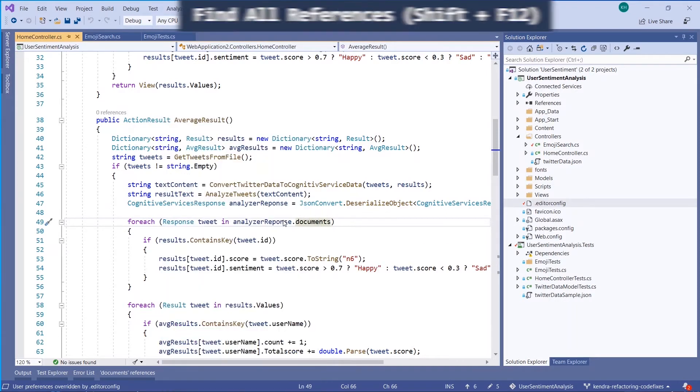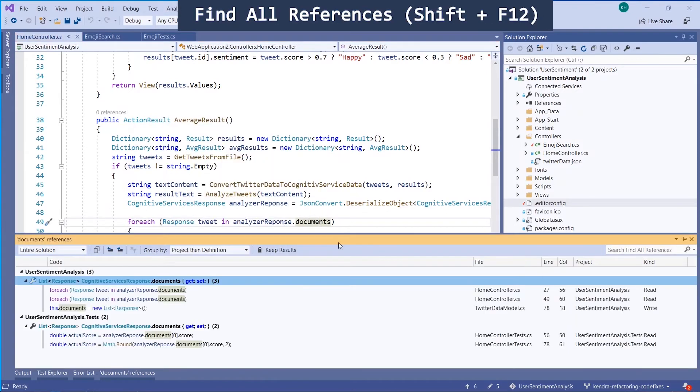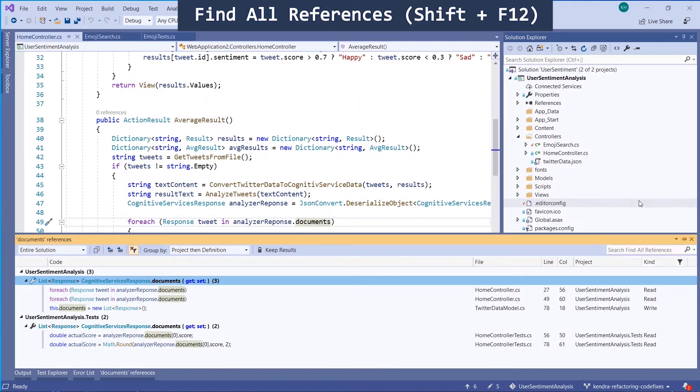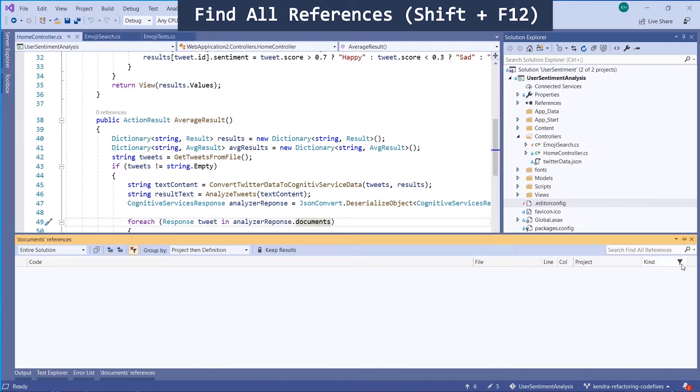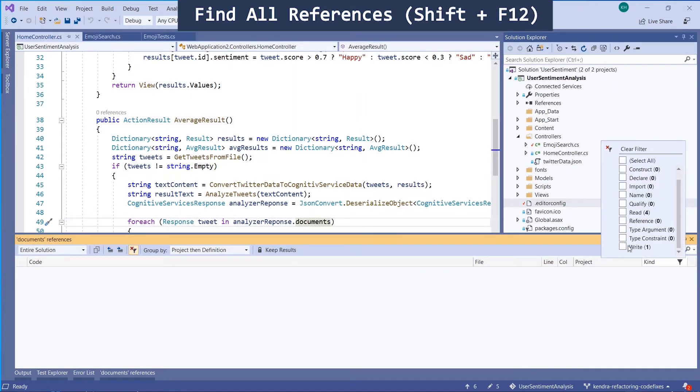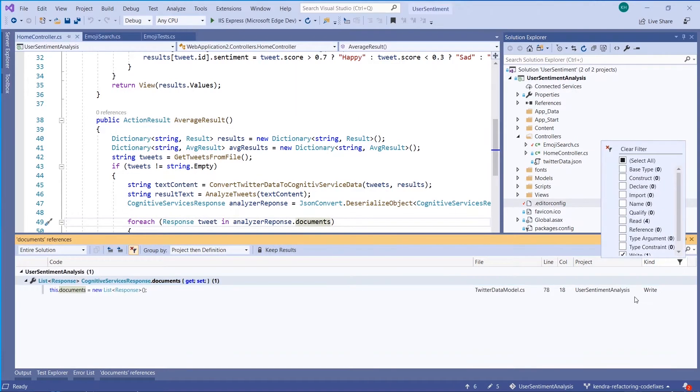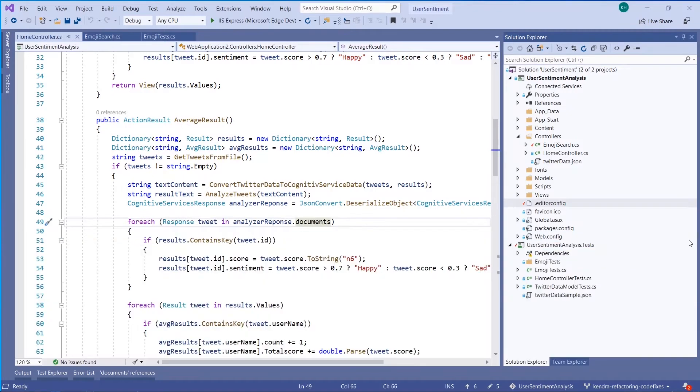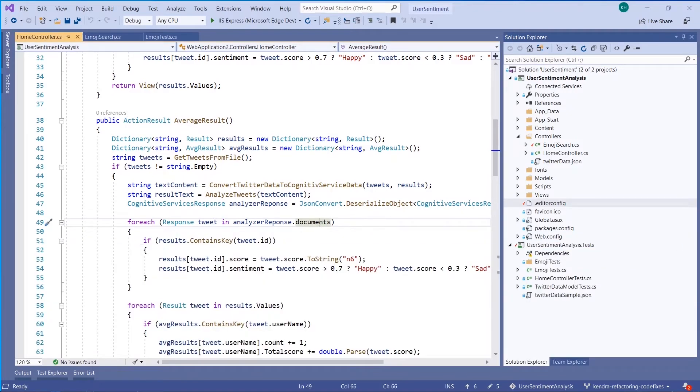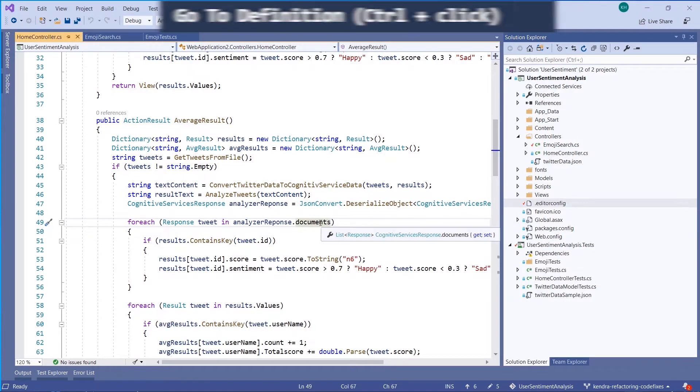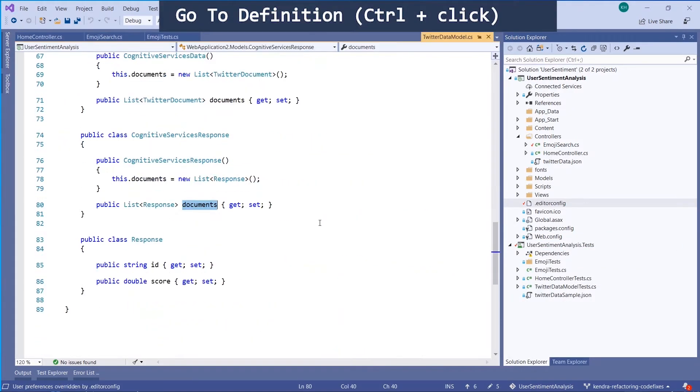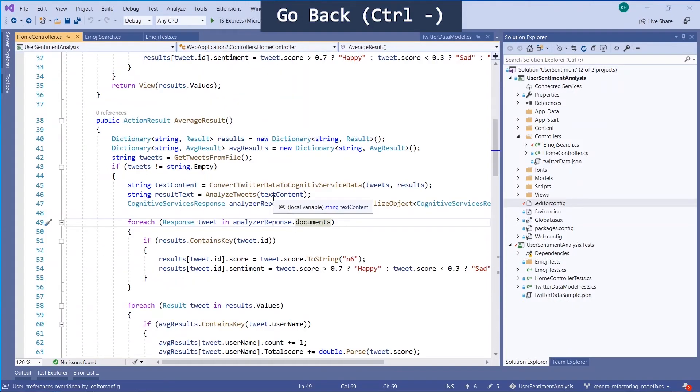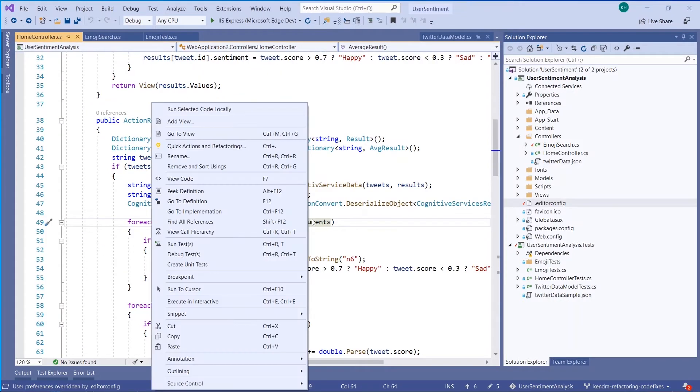Speaking of navigation, use Shift-F12 to open find all references. You can filter find all references to only read and write references. You can also use go-to definition or Ctrl-Click, and you can always navigate backward using Ctrl-Minus.